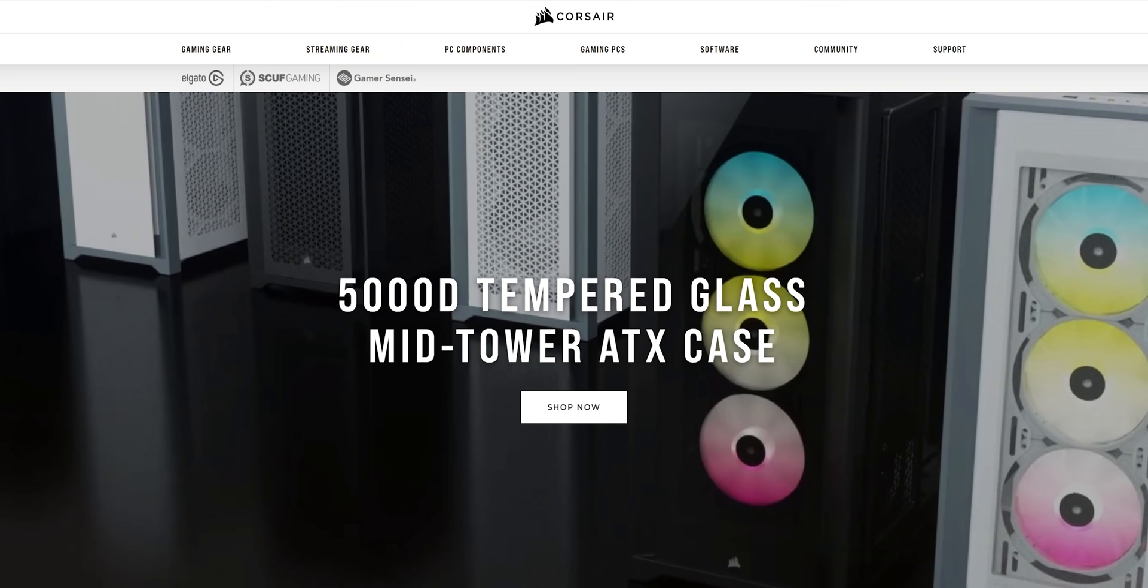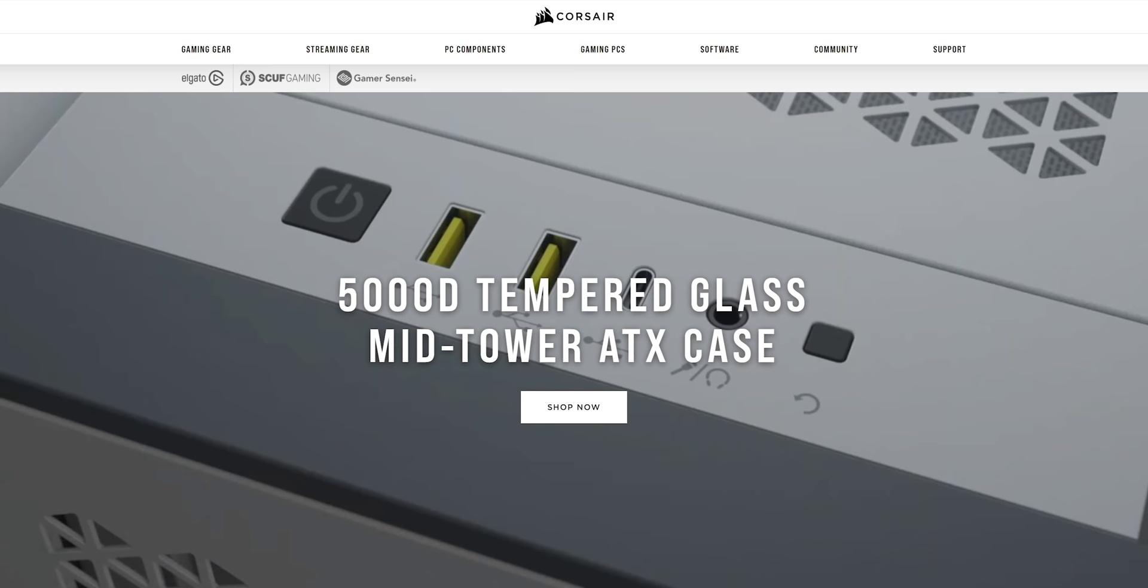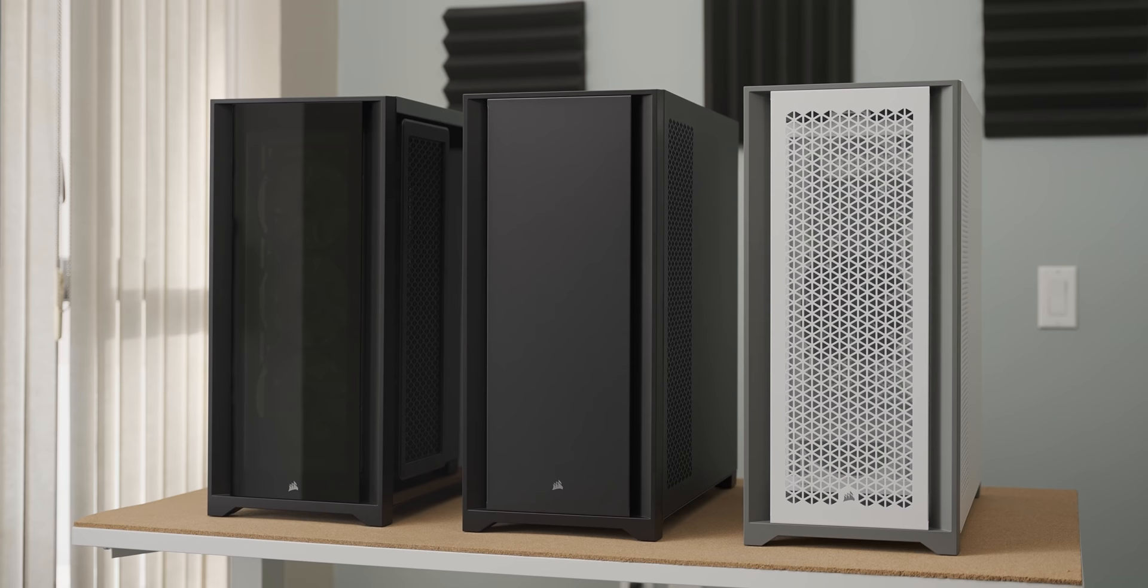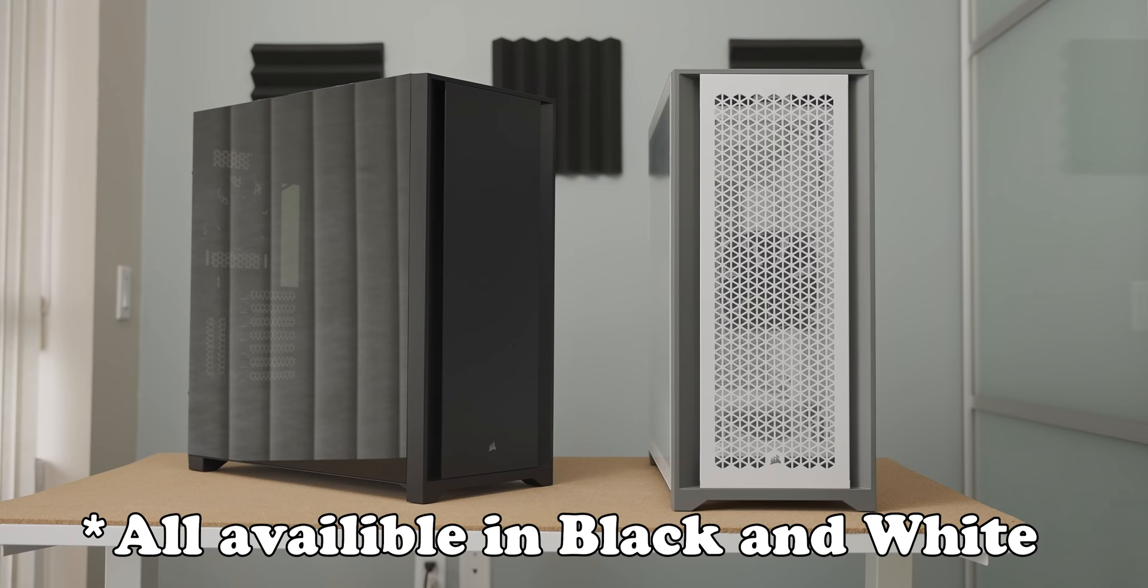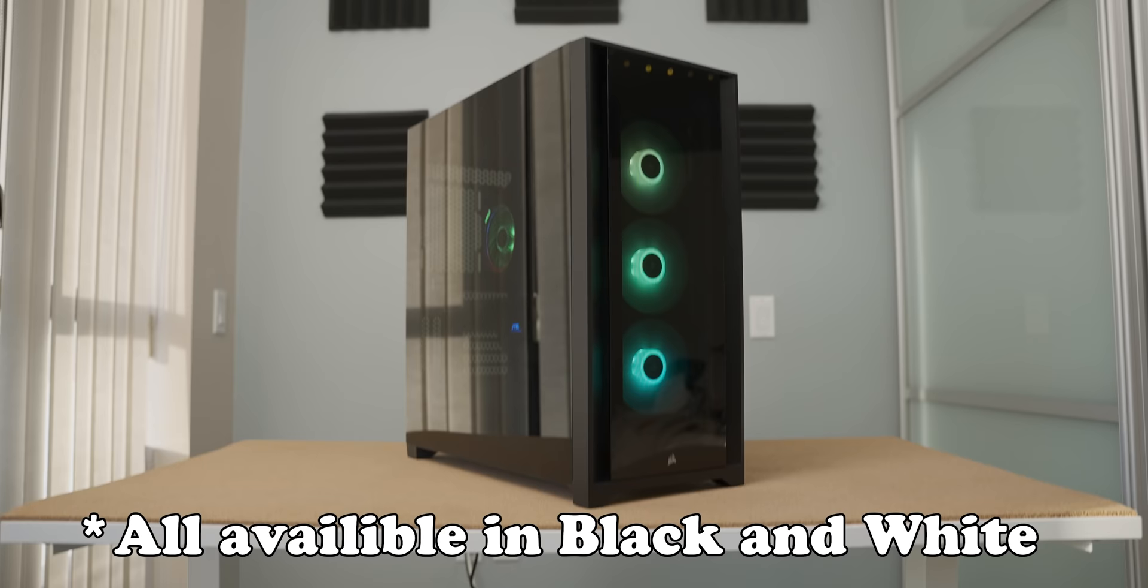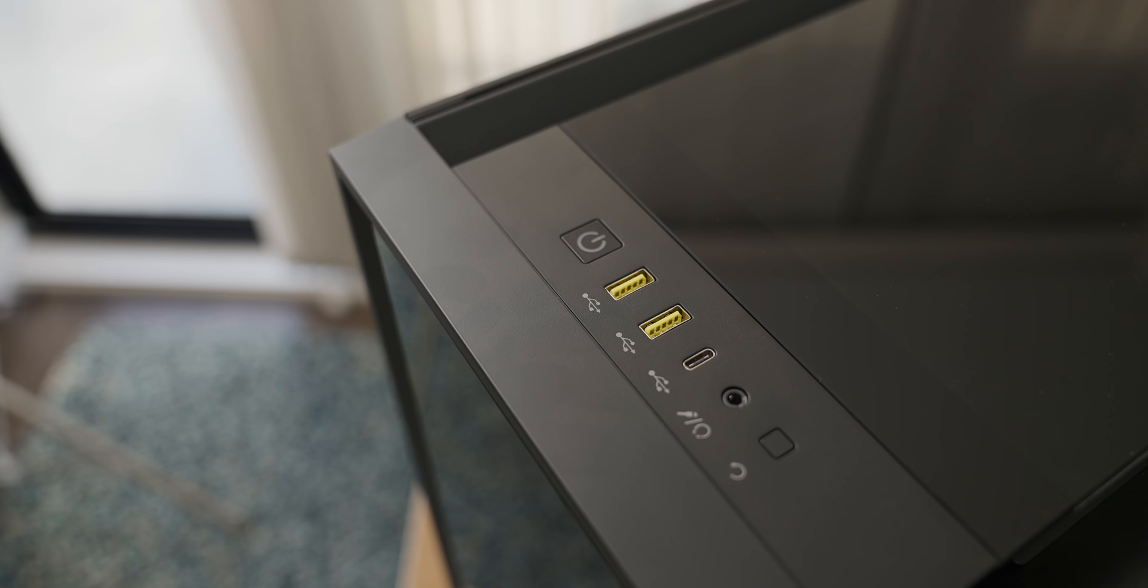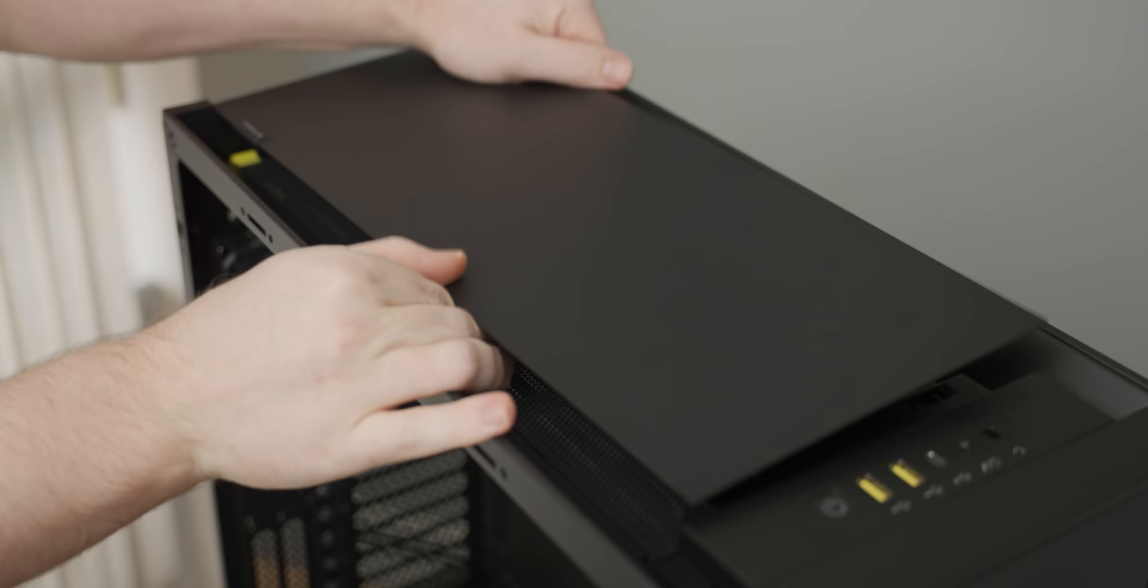Today's video is sponsored by Corsair and their amazing 5000D series of cases. They come in three different flavors: solid panel, airflow, and RGB bonanza. The 5000D series of cases not only look spectacular but they're also highly versatile with radiator mounting support up the butt.